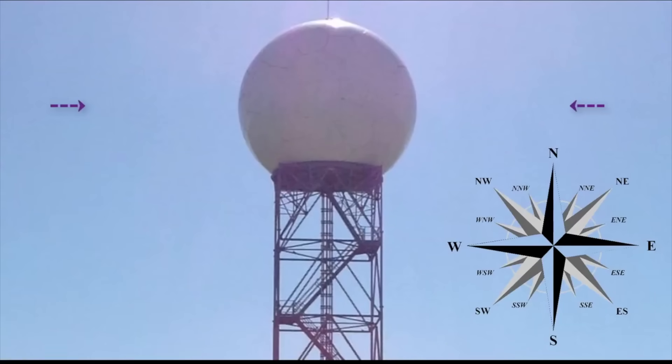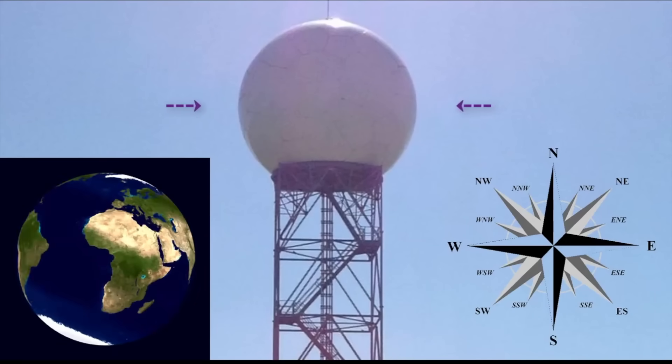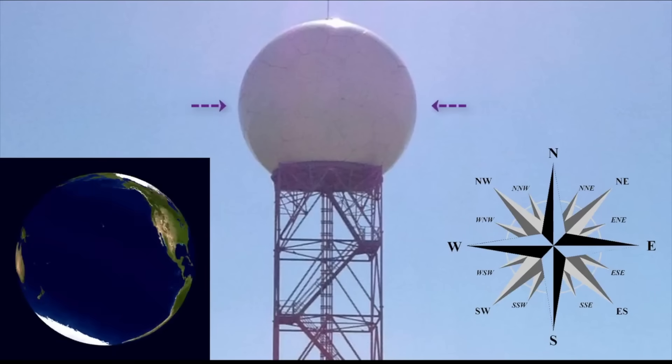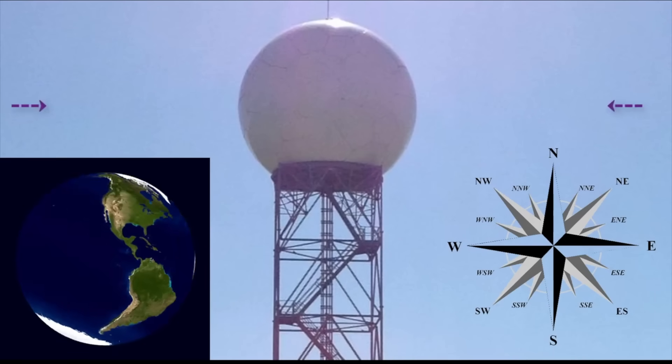And thus, with the spinning ball Earth that we are told exists, we've got a big problem.